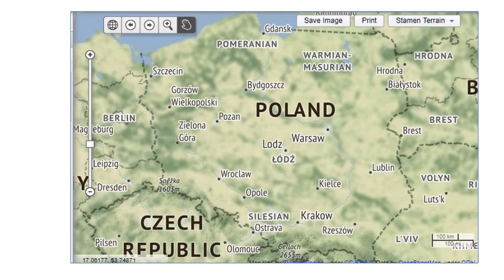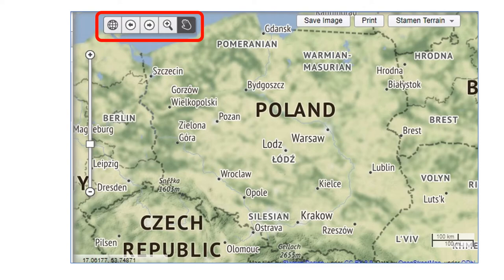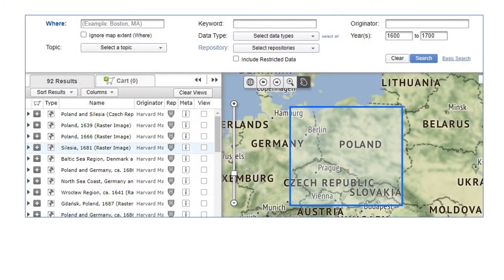Since we are looking for maps of Old Poland, we will use the map controls to focus on this section of the world. This causes our search to be narrowed down to only those maps which fall within the section of the world shown on the screen. Our search produces 92 maps.